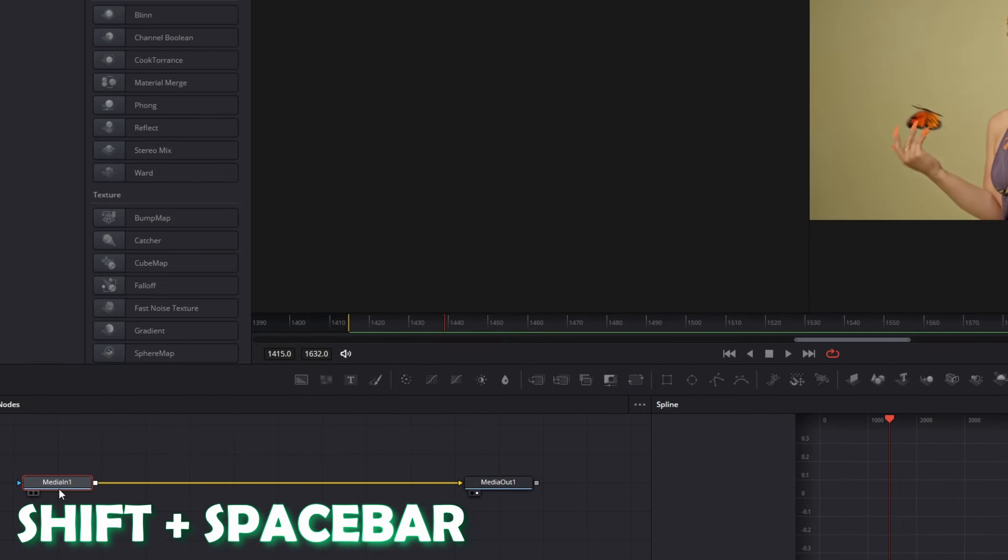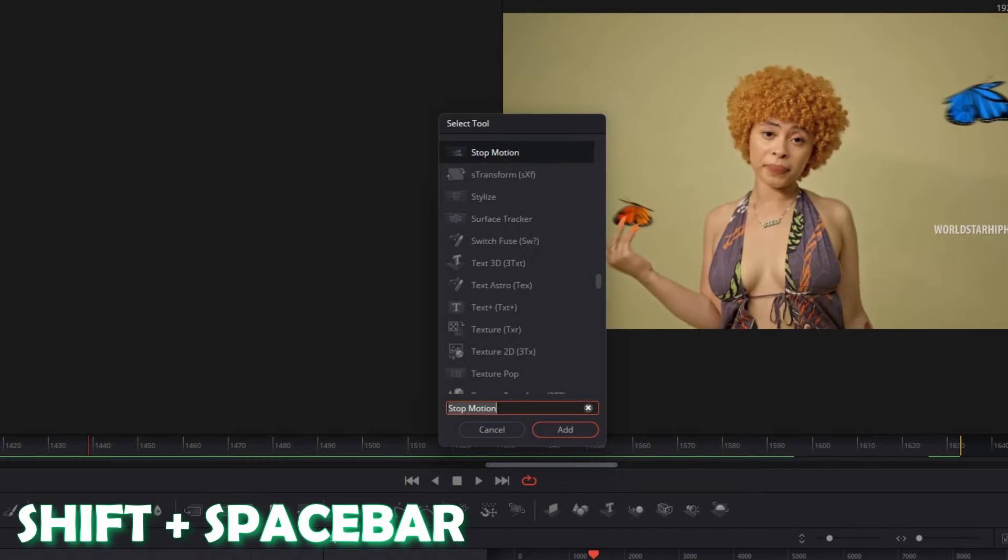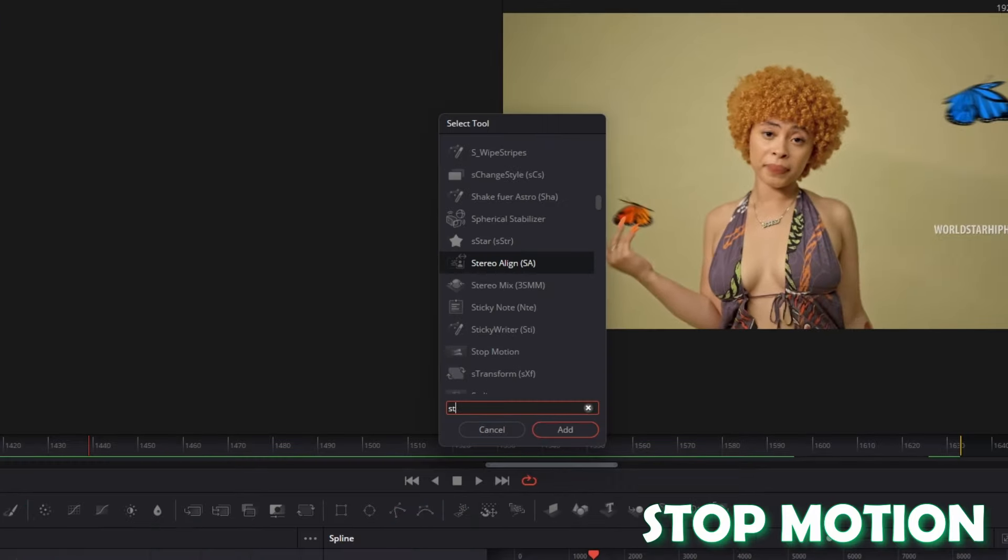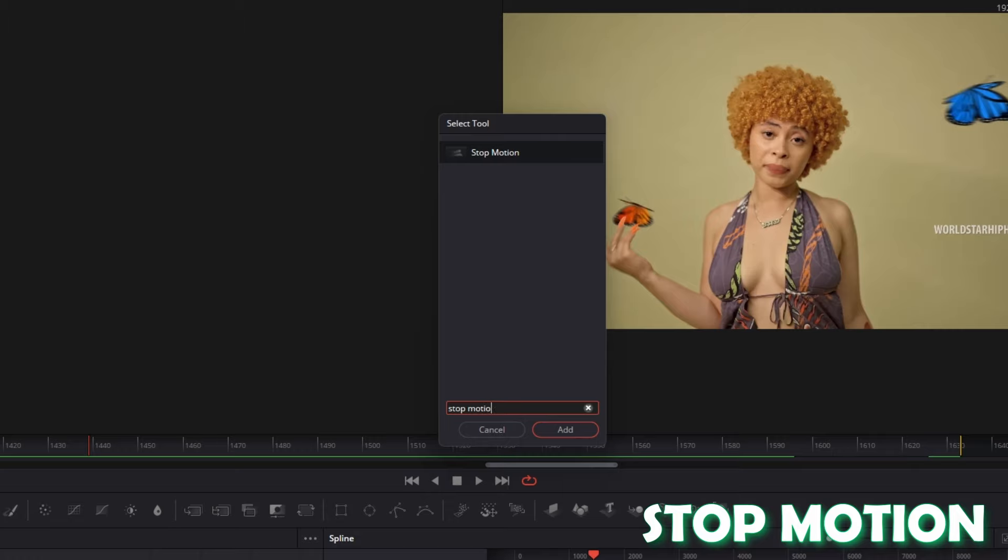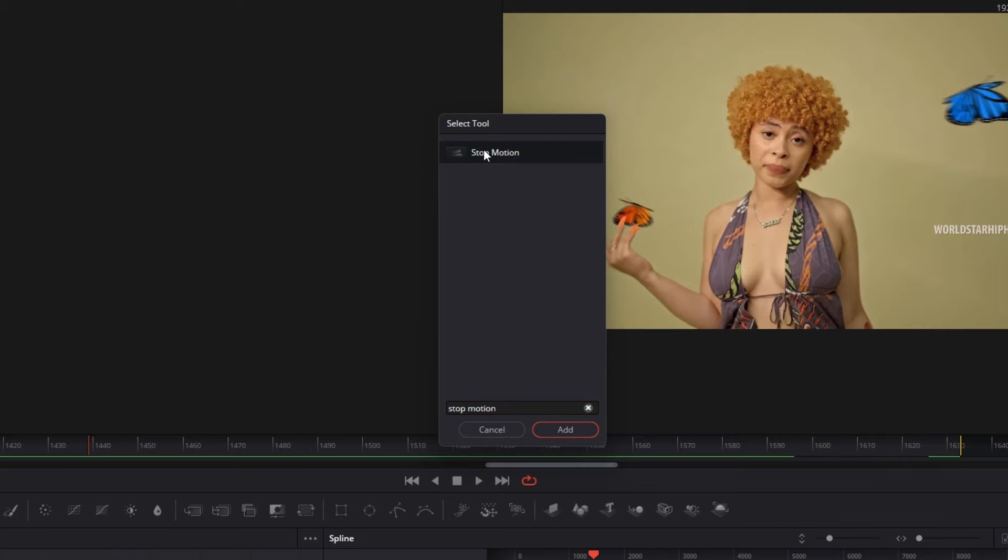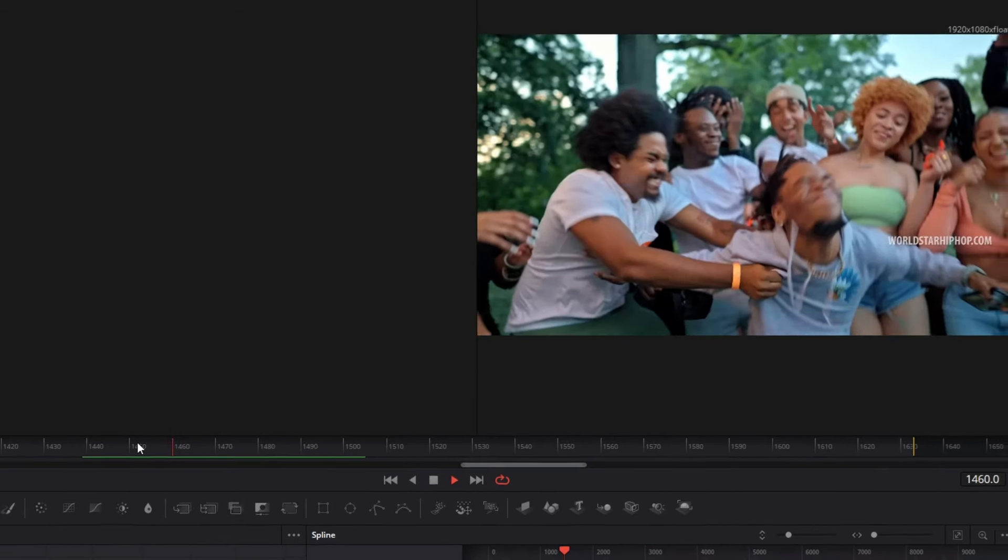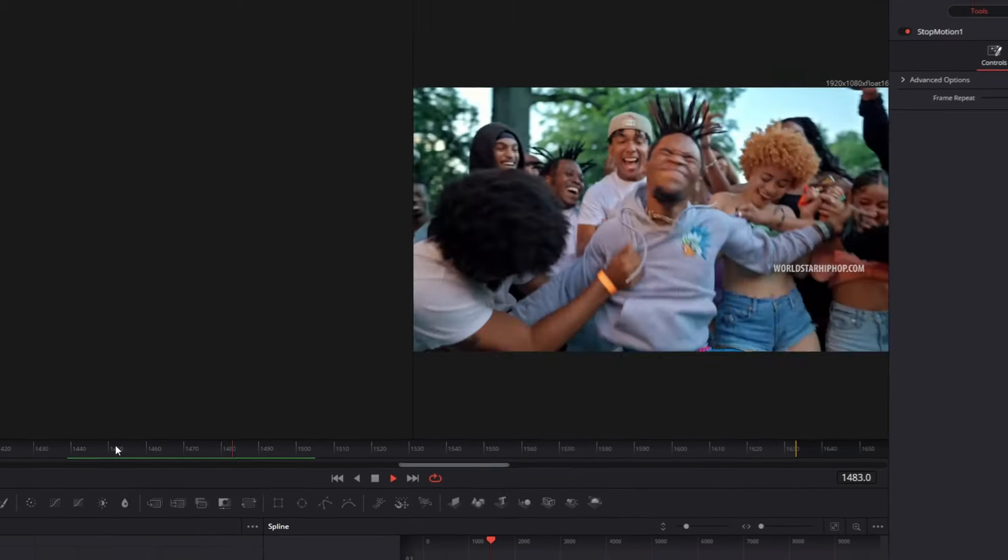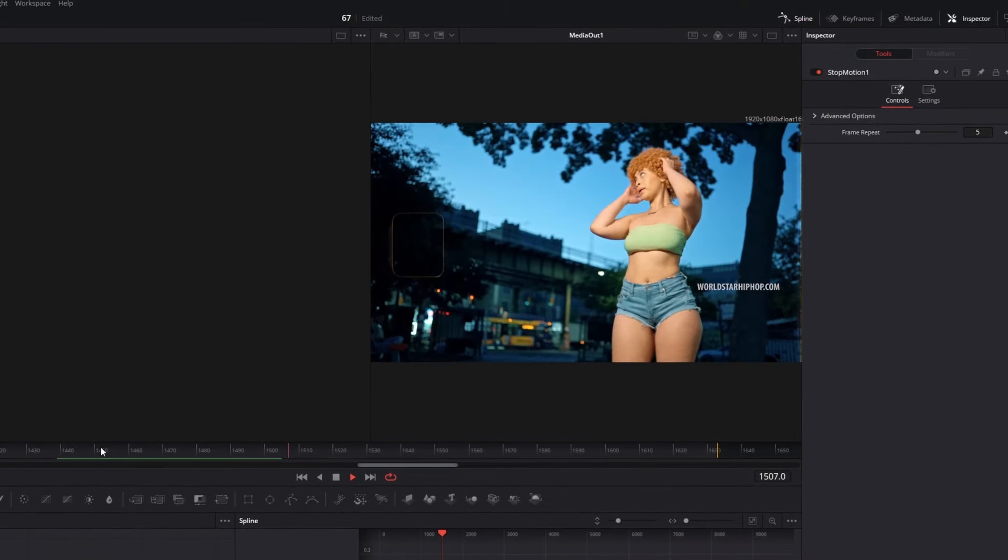Then press Shift and Space at the same time and search for stop motion. Select stop motion, press add, and now you can see there's a stop motion effect on your video.